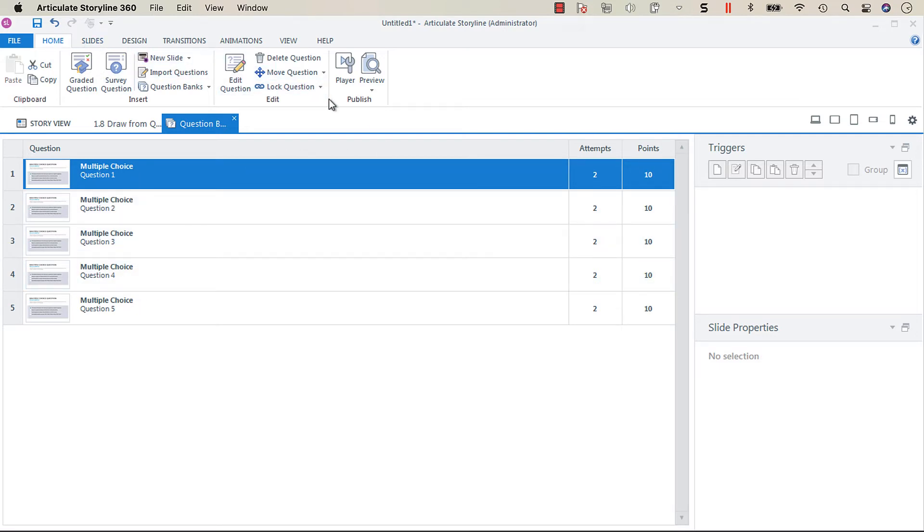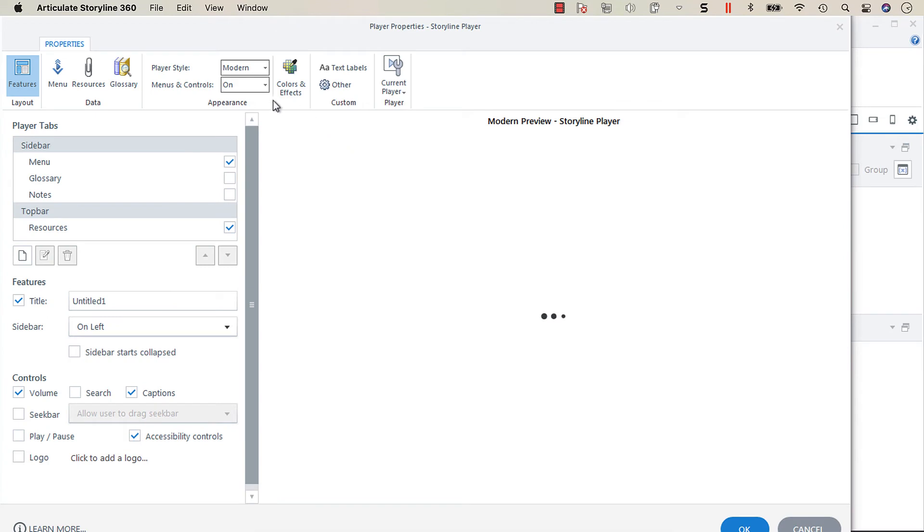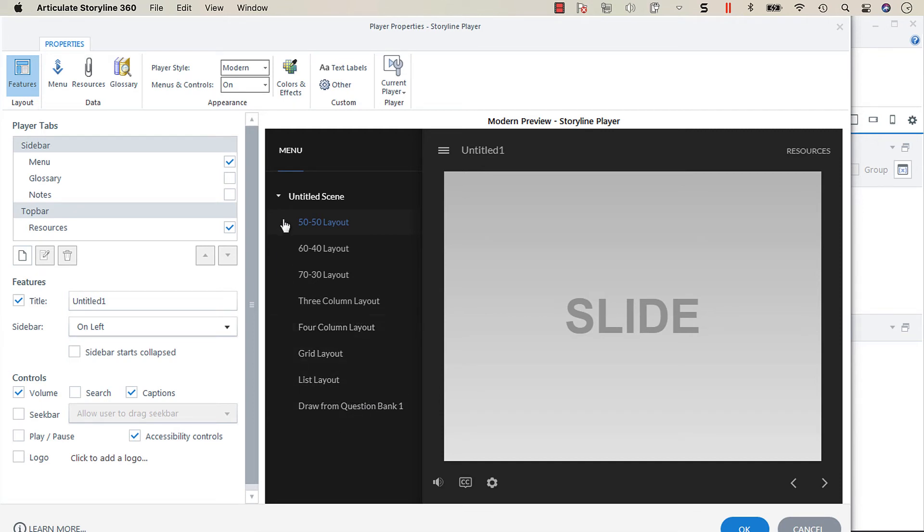I only just learned about this the other day because I was watching someone work in the player and I saw this as an option. When you include a draw from question bank, you'll usually see it show up as draw from question bank.